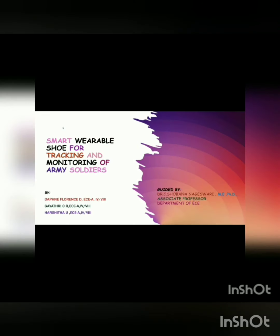Hello everyone. Our project is about smart wearable shoe for tracking and monitoring of army soldiers.